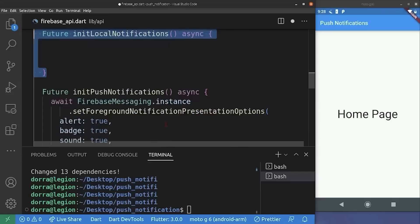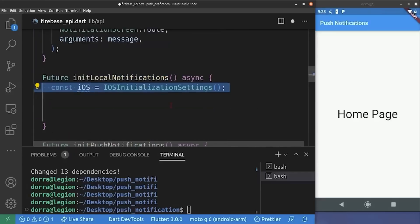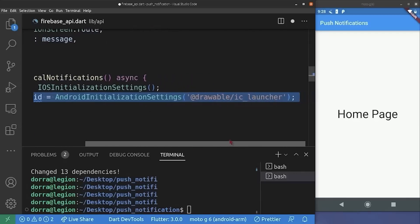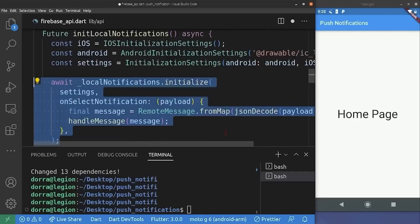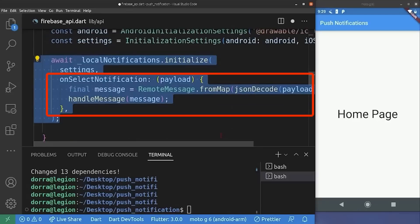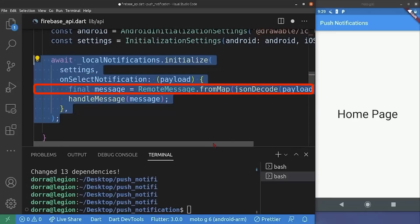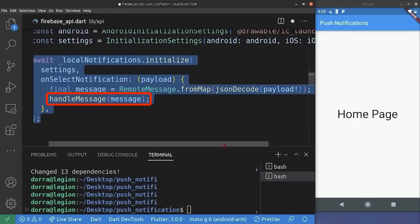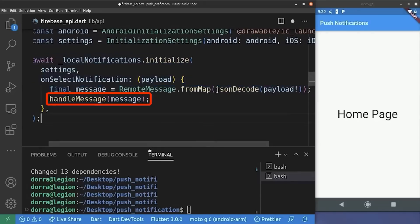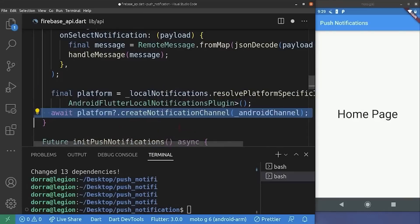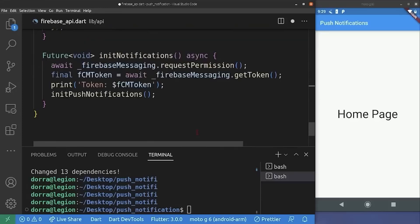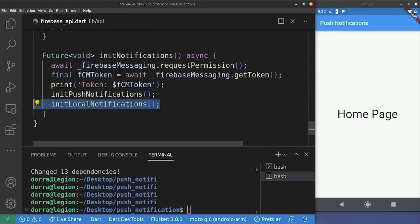So now we are creating the initLocalNotification method. First, we initialize iOS. Next, we provide Android initialization settings and the drawable icon we just added. We put together both the Android and iOS settings initializations and initialize the local notification with the provided settings. For the onSelectNotification method, this is the method that triggers when a user clicks on a local notification. We decode the payload we encoded earlier, create a remote message object from it, and pass it to our handleMessage method to trigger navigation to the notification screen. We also resolve the platform-specific implementation for Android and create the notification channel with the Android channel we added earlier. Back in the initNotification method, we call our initLocalNotification method.